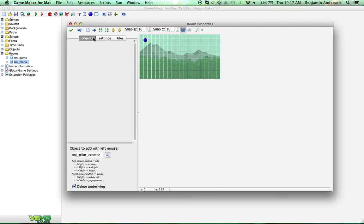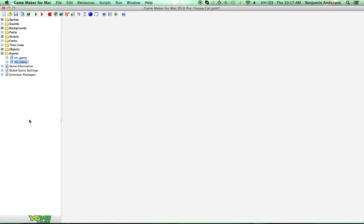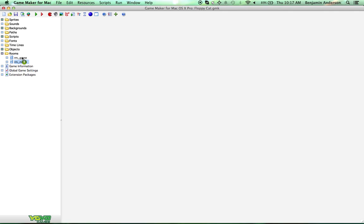We're going to delete the cat because this is our menu. Let's save that. Now we're going to drag this room up above this one, because the first room you have in the game is the first room the game shows. We haven't really ever done anything with rooms before, so I'm going to try and keep this really simple.